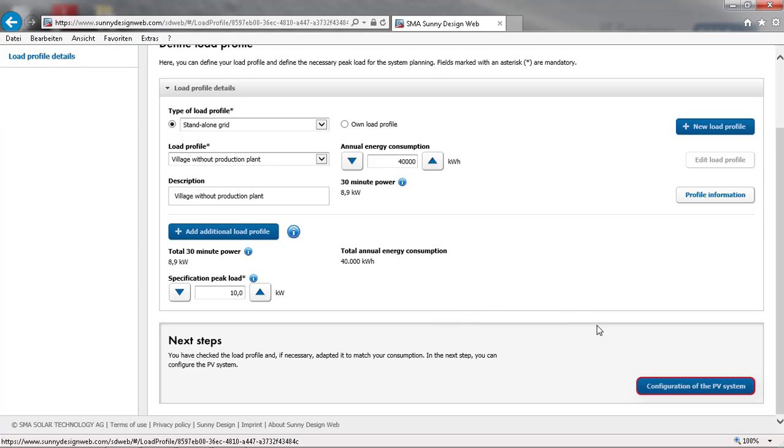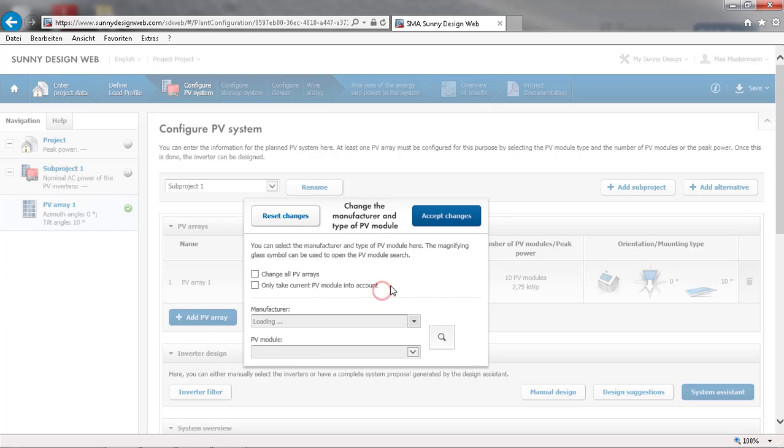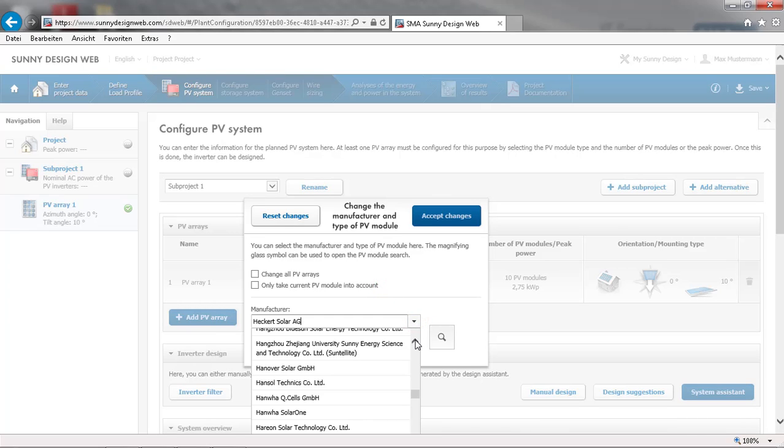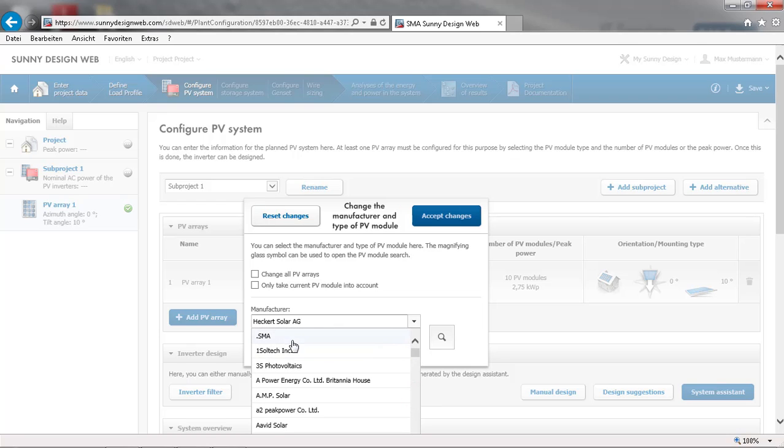Now, we can proceed with the configuration of the PV system. As a first step, select the desired PV module. In this case, we will use a generic model from SMA.